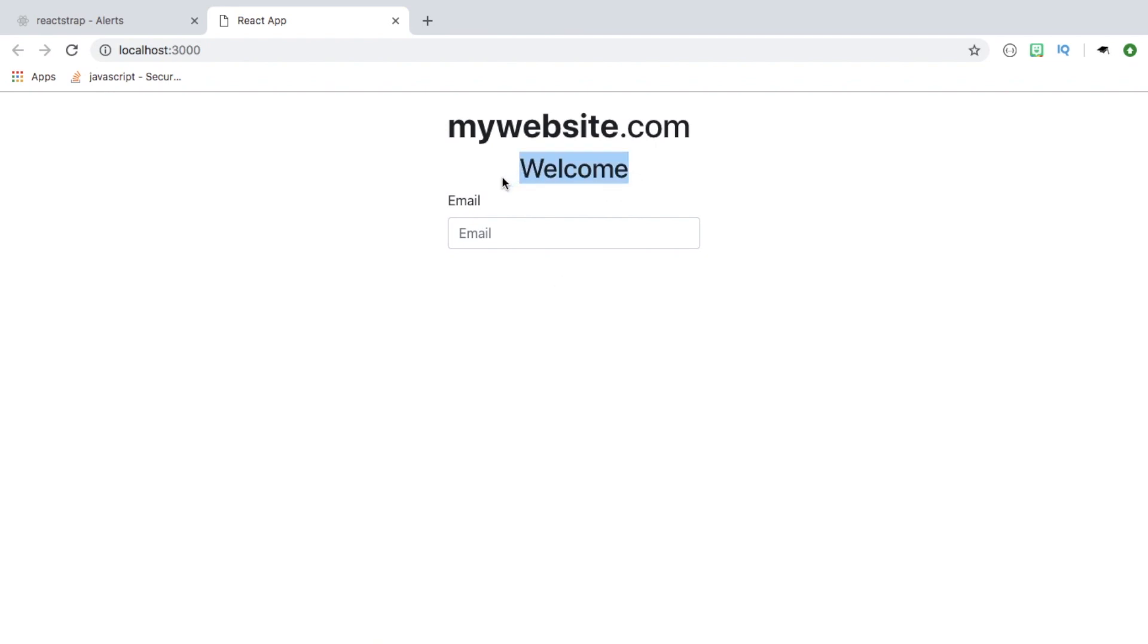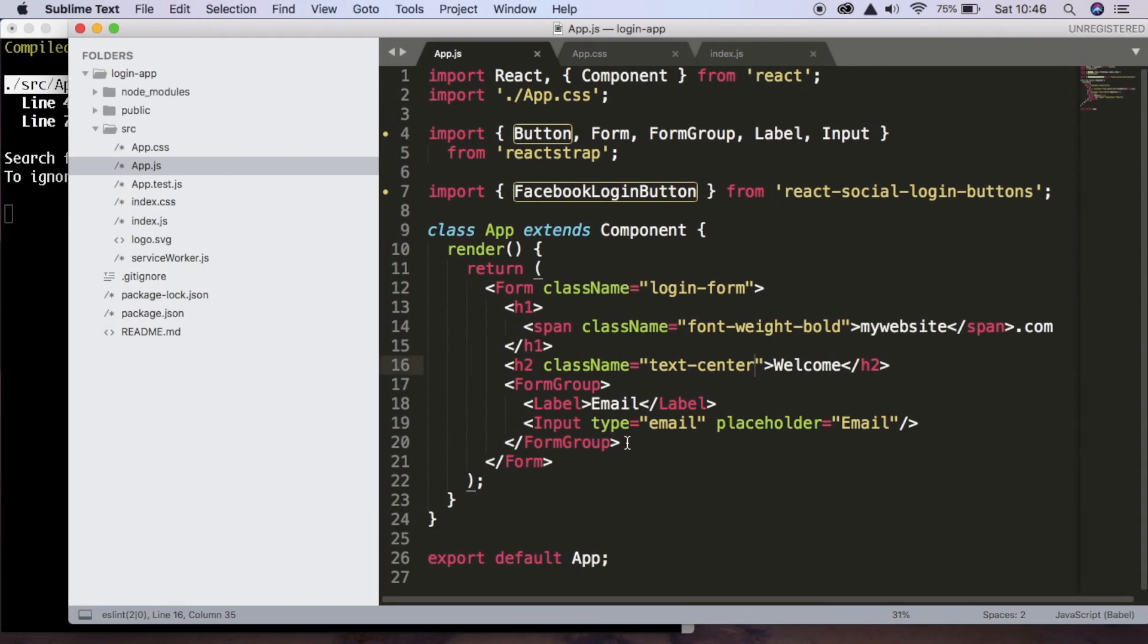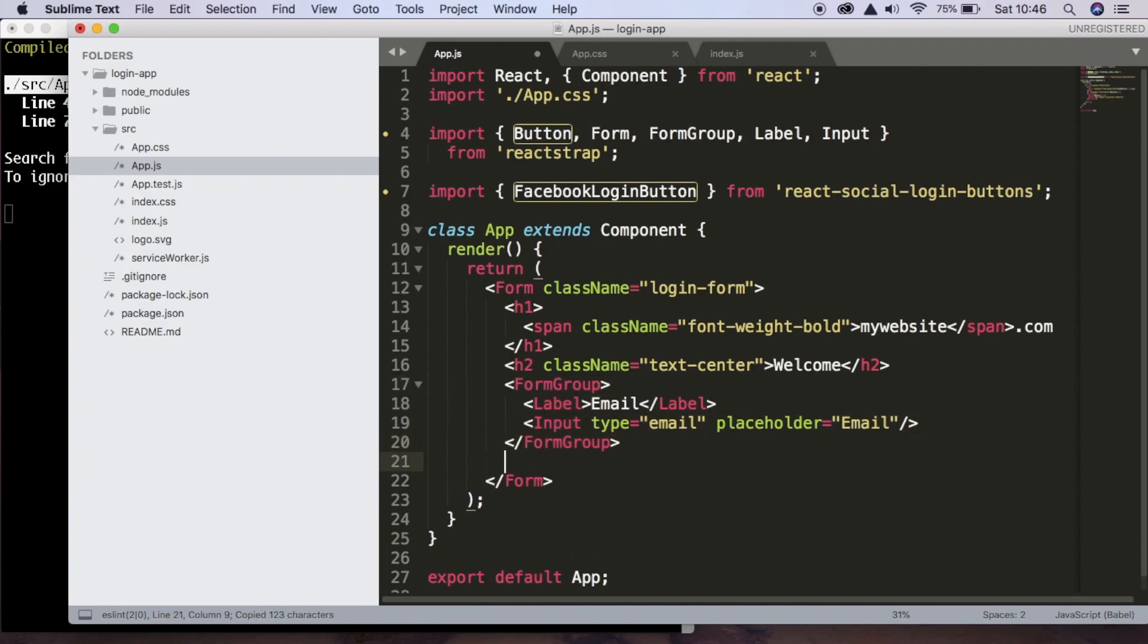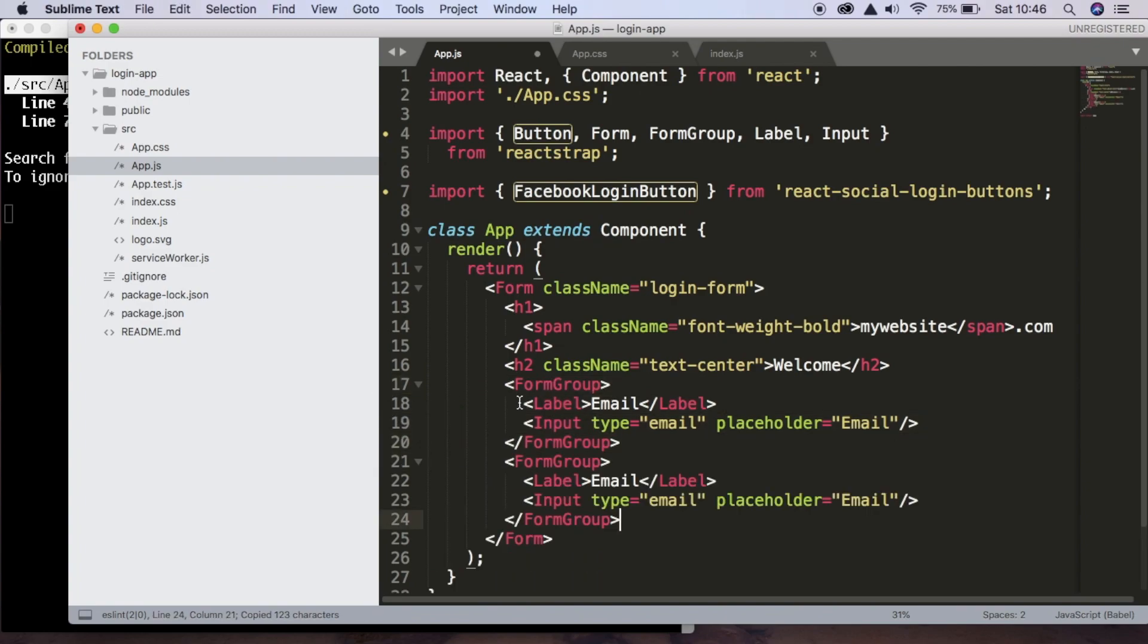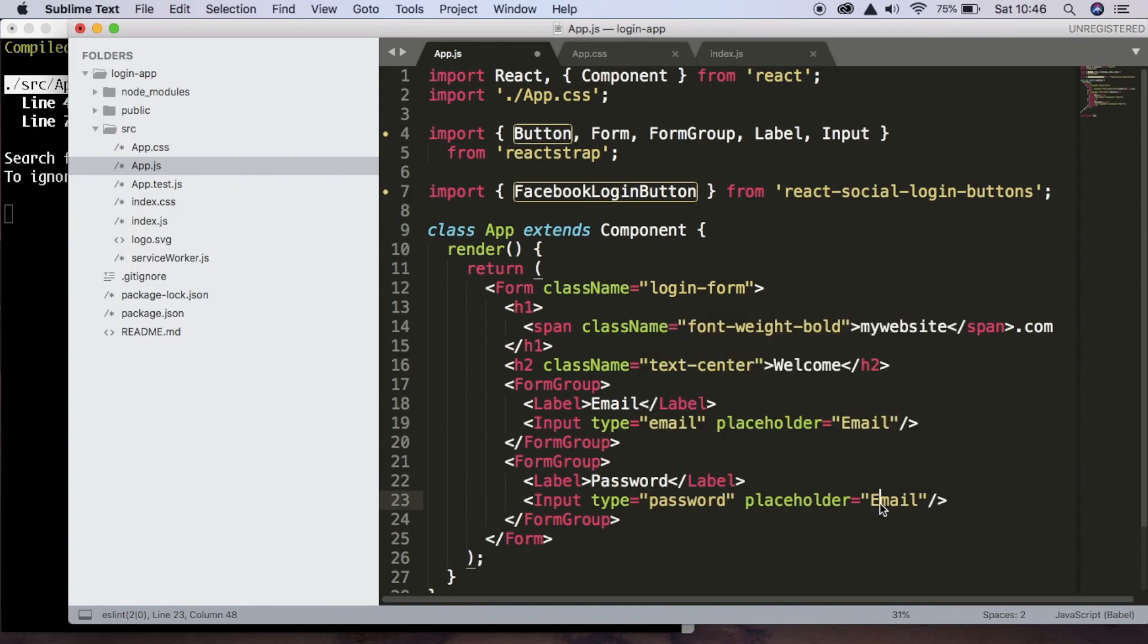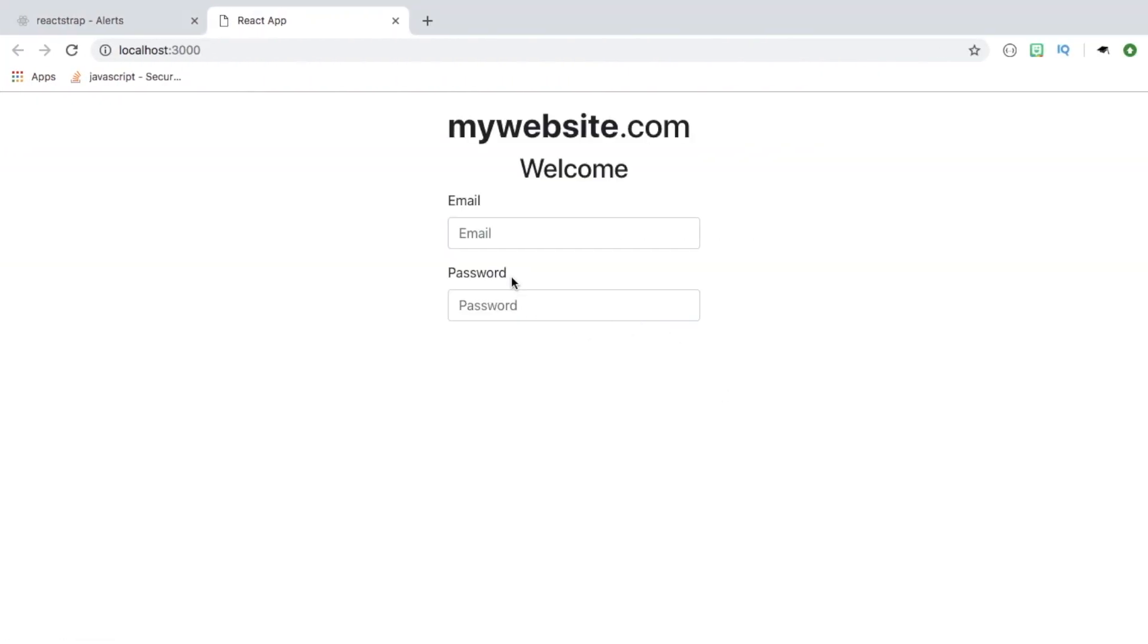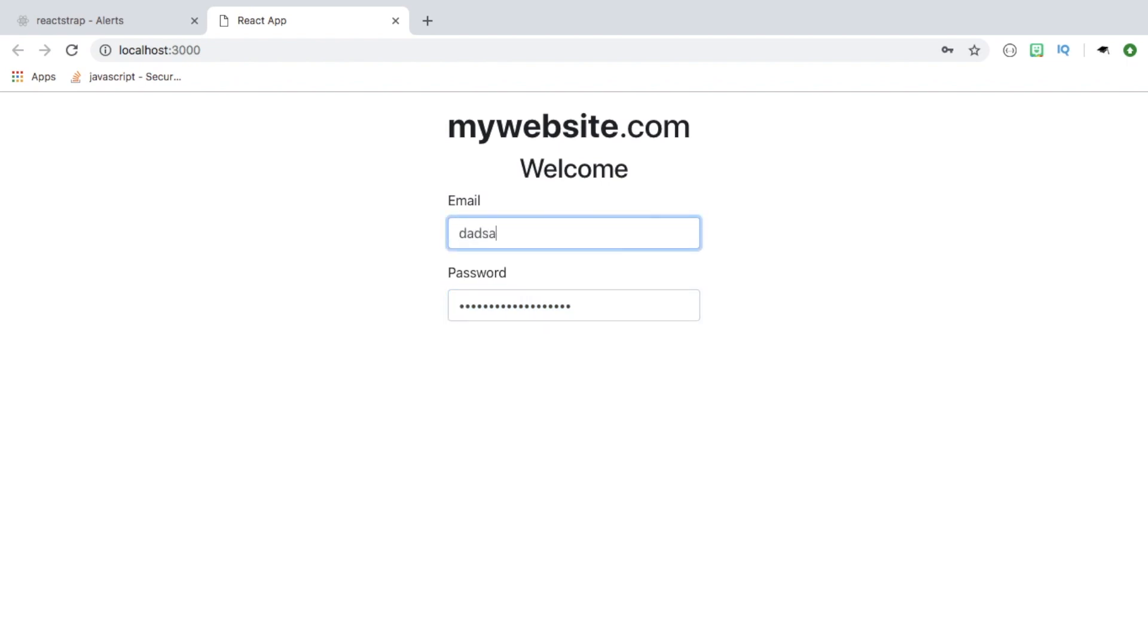So now we're going to do the same thing except for password. So we're going to copy this form group and paste. But the label is going to be password, the type is going to be password, and the placeholder is also going to be password. And if we save that, we can see that we now have this passport field. And because we put the type as password, the characters aren't actually shown, they're showing us these circles instead, which is nice.